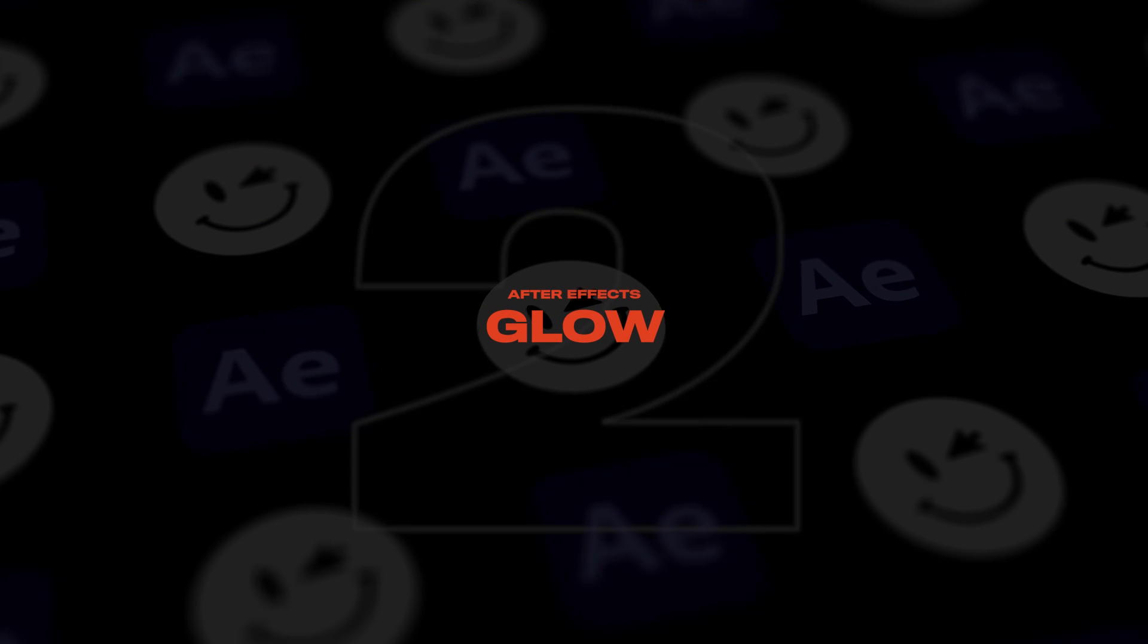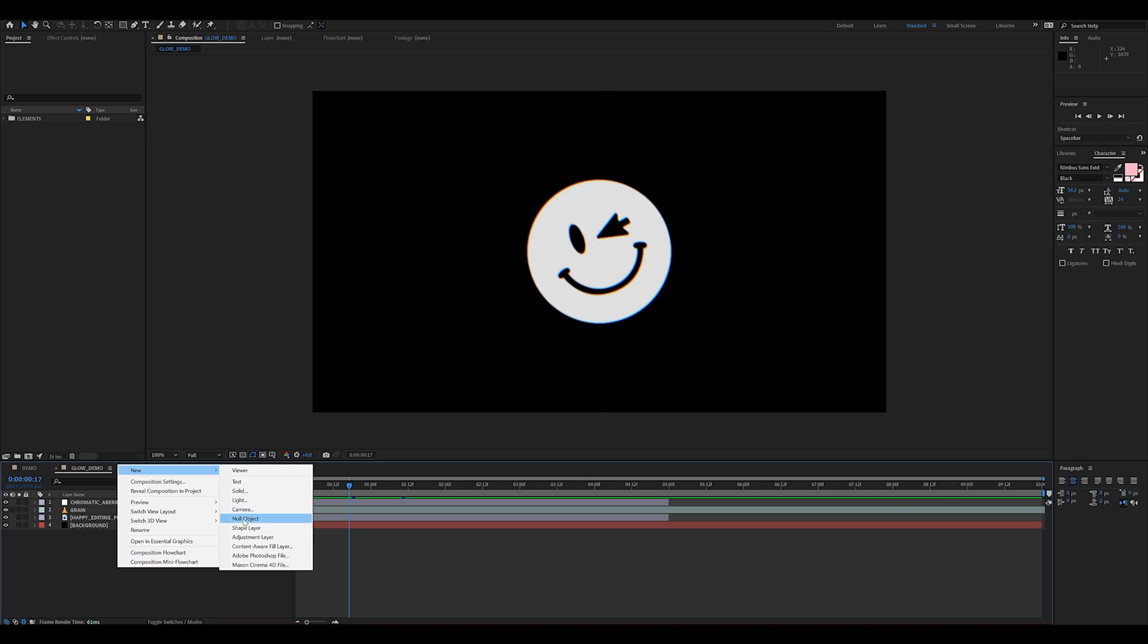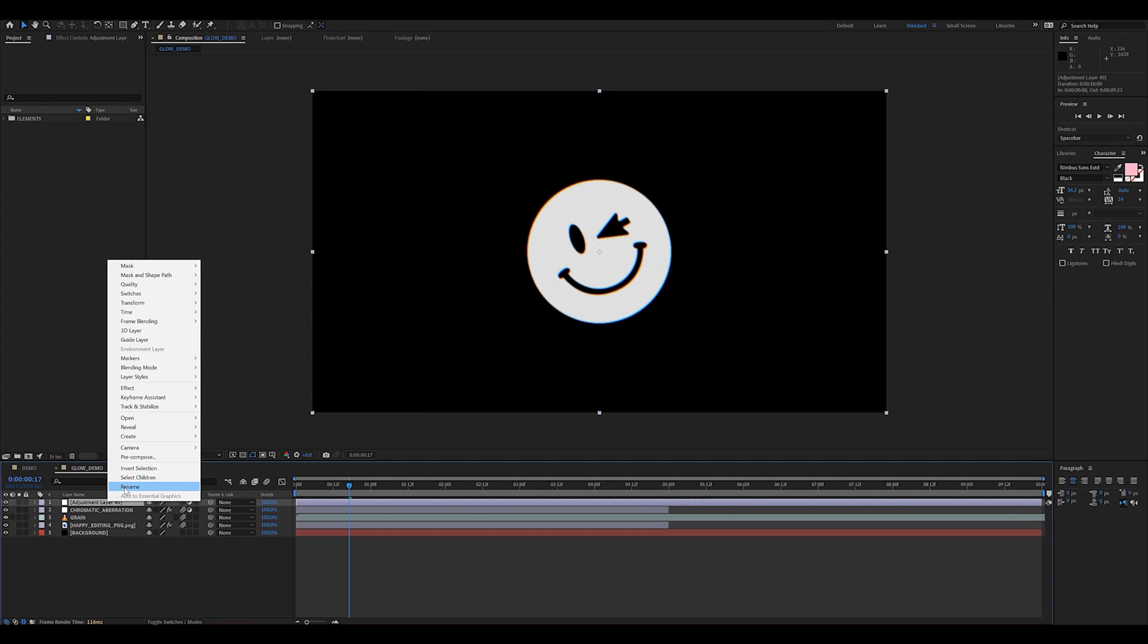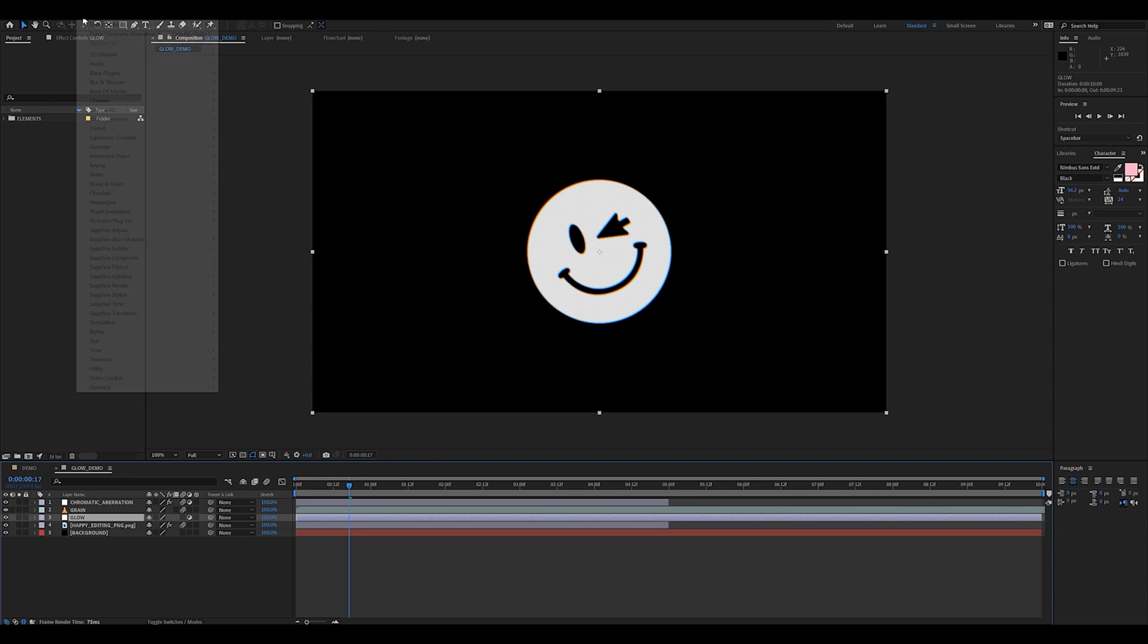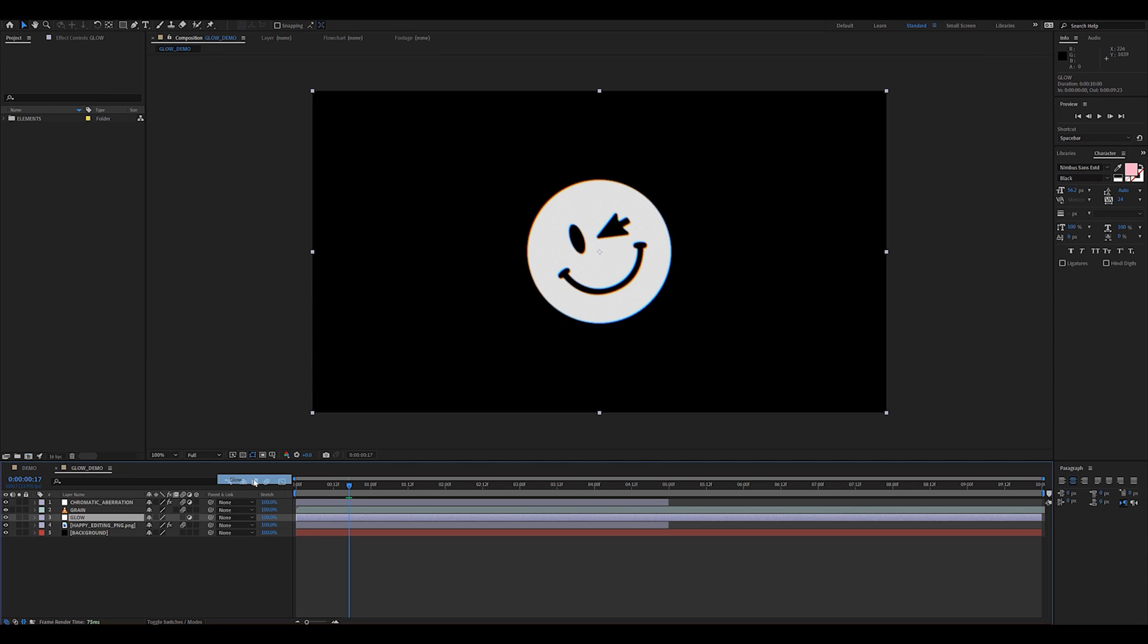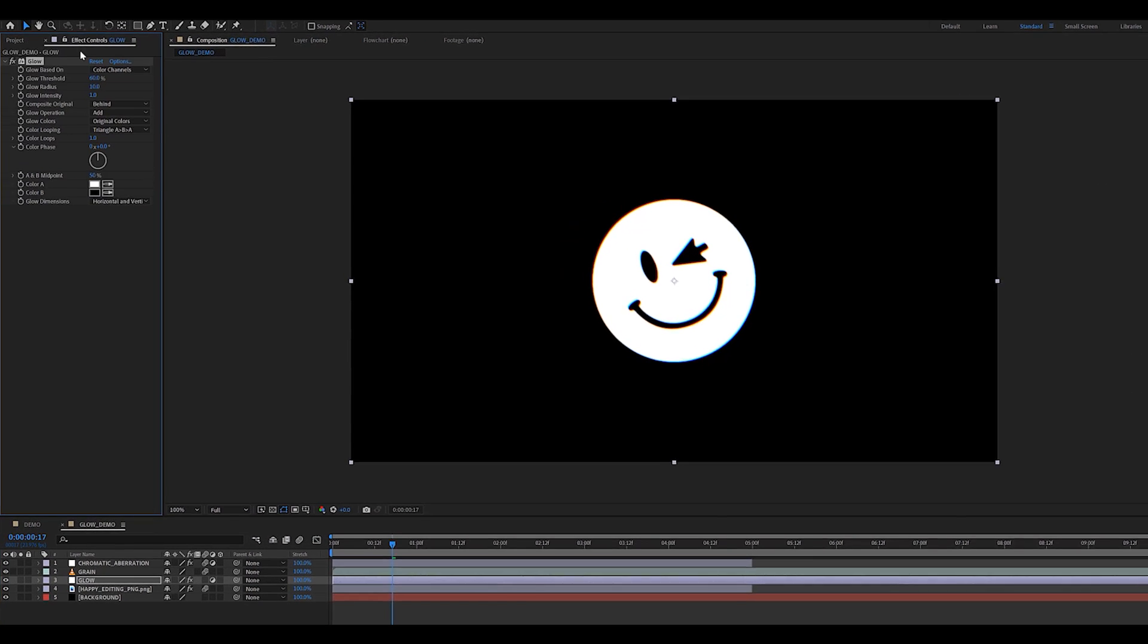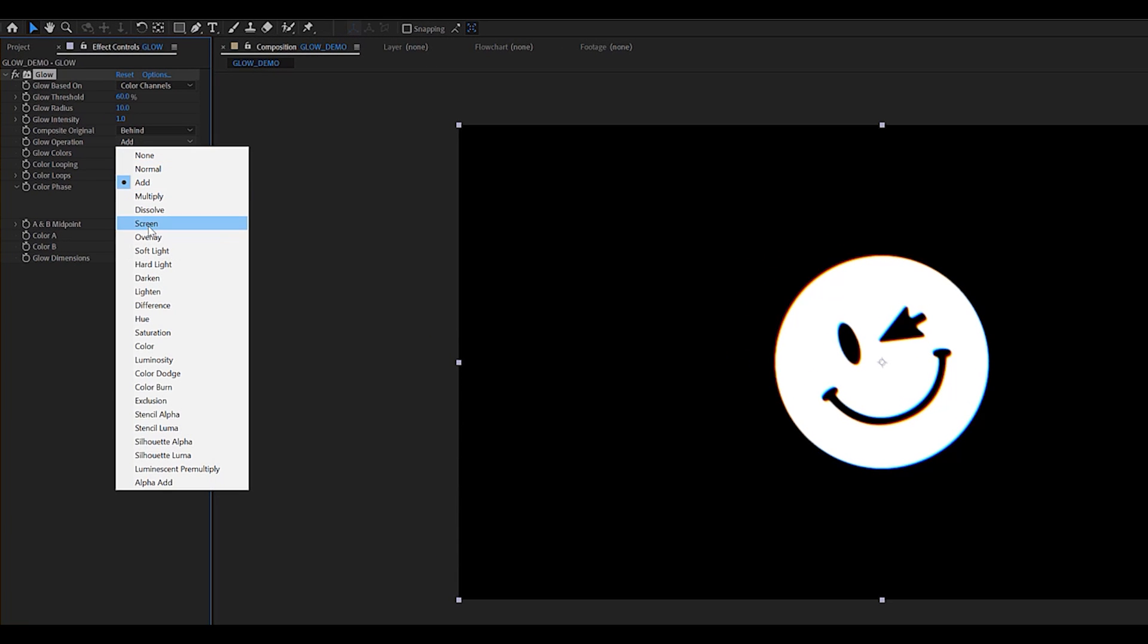Matter of fact I kind of need to chill because I've started adding glow to pretty much everything. So once again what you want to do is create an adjustment layer, place it above the elements you're trying to add glow to and then head over to the stylized category and click on the glow effect. To get the best results I suggest you change the glow operation from add to screen.